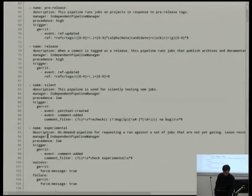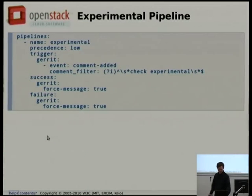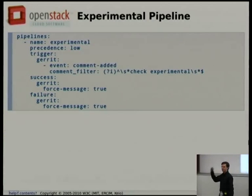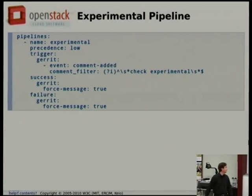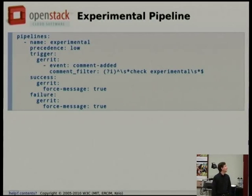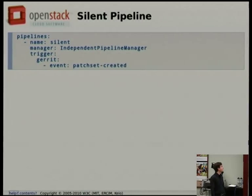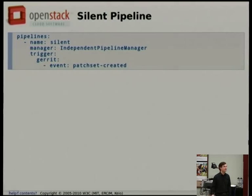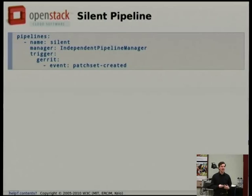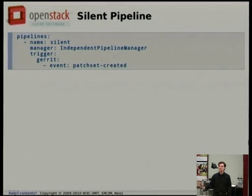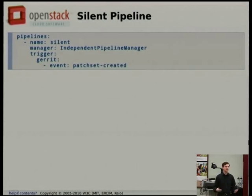Zuul even has syntax checking now, so if you ran a config without a manager it would tell you. The silent pipeline just runs anytime a patch is uploaded but doesn't report at all — we find the results ourselves manually or look at aggregate results. Zuul will send statistics to Graphite via StatsD so we can look at a graph for a test and see if it always fails, meaning it's clearly not ready for prime time yet.